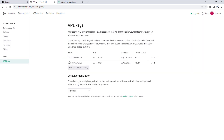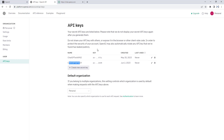Now you can see under the name, you get 'ChatGPT API Key' with the key value, when it was created, and when it was last used. If you don't want to keep this API key, you can go ahead and revoke it. I hope you understand how to generate API keys for ChatGPT using platform.openai.com/account/api-keys.